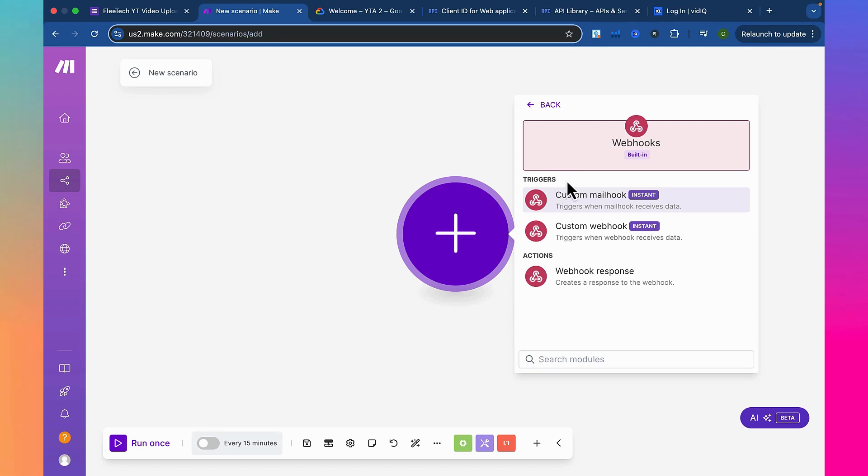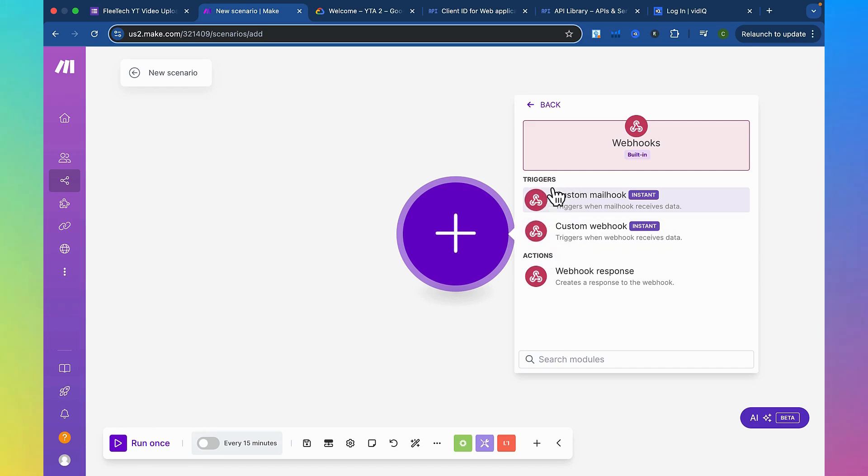Now inside webhook, you have three options. And within those three options, you have two sections: triggers and actions. A trigger is an event that starts off a scenario, and an action is an event that is affected by a trigger.